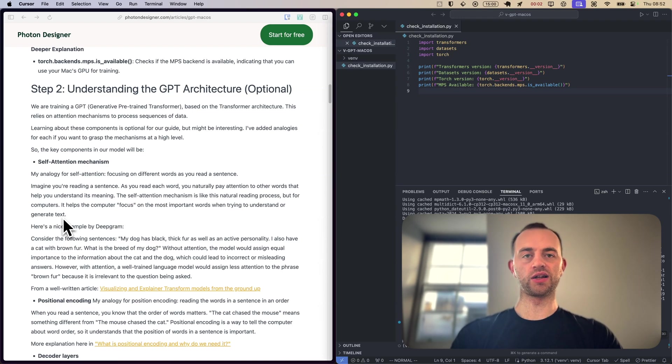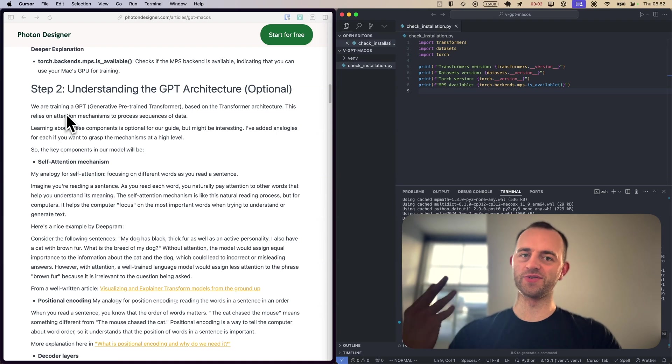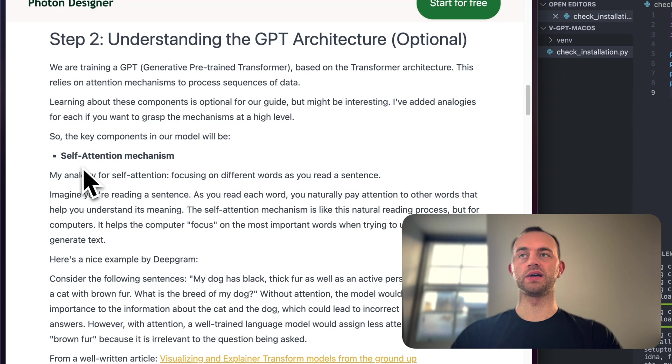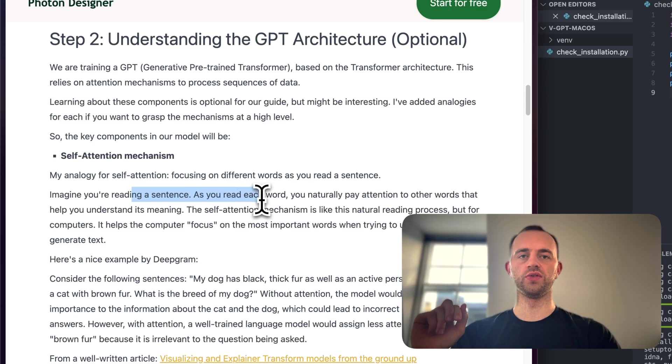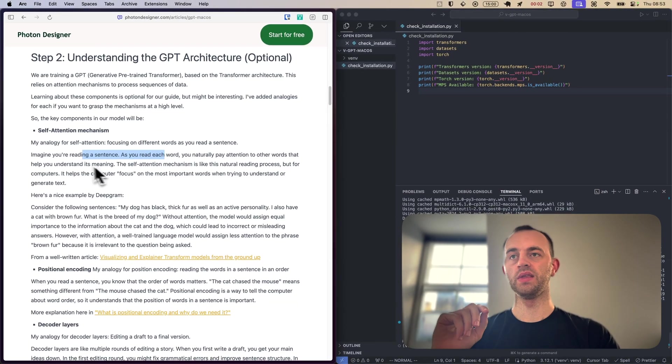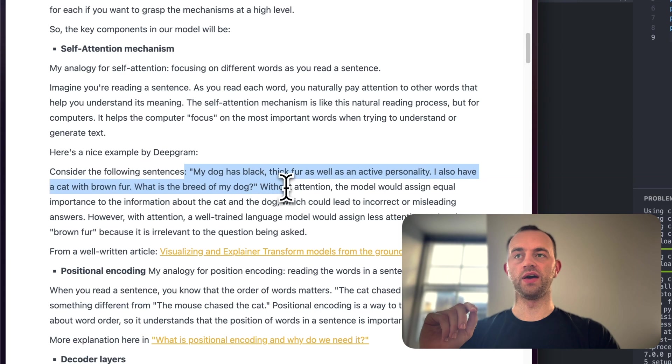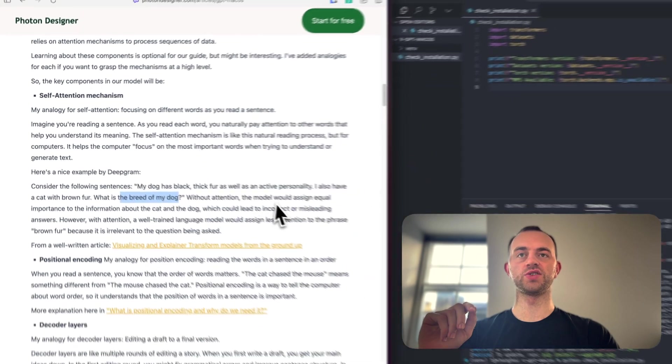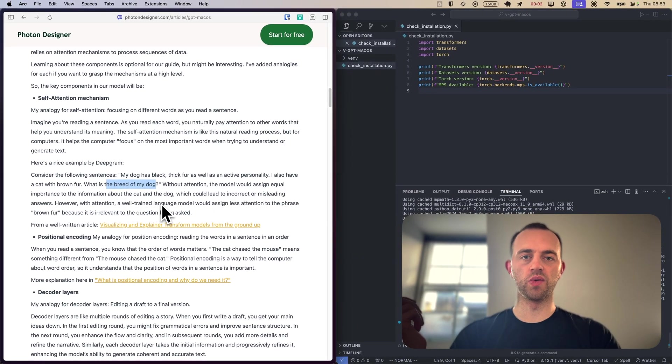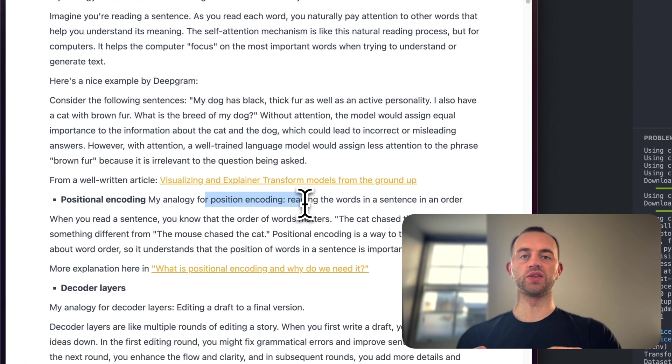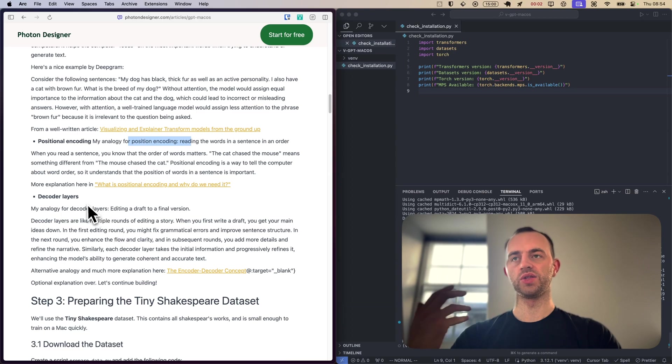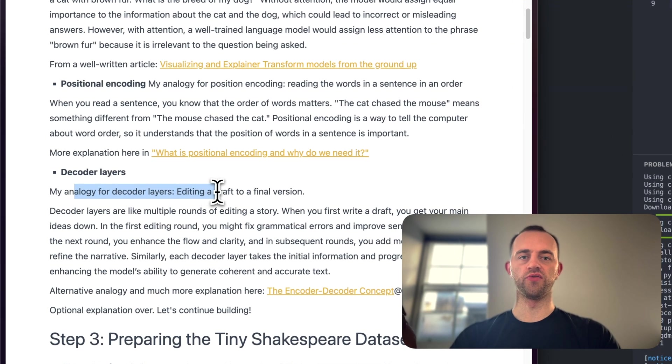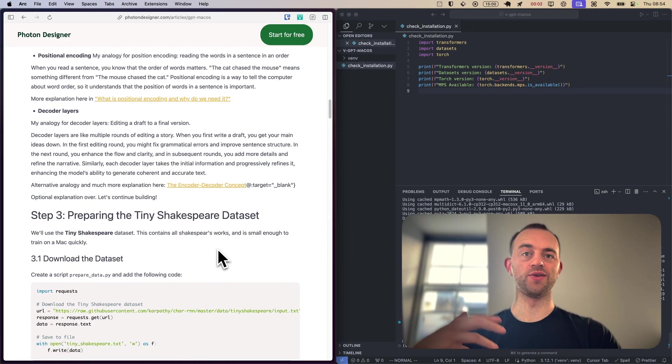This is just checking MPS is available, which we need. Otherwise, it will take a very long time to train. This is me describing all optional, just describing the architecture a bit. I'll include a link in the timeline if you want to skip this. We're using the Transformer architecture, the famous Transformer, which powers GPT-4. Some key components inside this will have a self-attention mechanism. This is like focusing on different words as you read a sentence. Nice example here from Deepgram. My dog has black thick fur. I also have a cat with brown fur. What is the breed of the dog? Without this self-attention mechanism, you'd assign equal importance to the information about the cat and the dog when I actually really want the dog. Positional encoding. An analogy for positional encoding is reading the words in the sentence in an order, knowing that order. The cat chased the mouse is different to the mouse chased the cat. And then there will be a decoder layer. And this is like editing a draft to a final version. You won't need any of this knowledge. So let's continue.